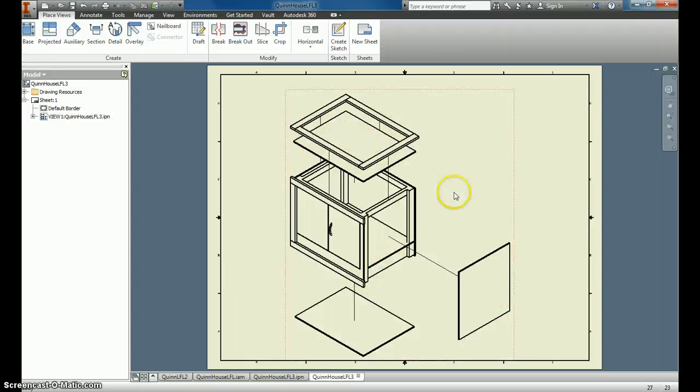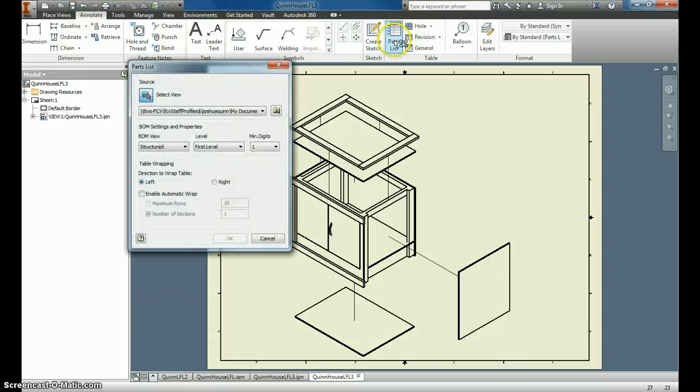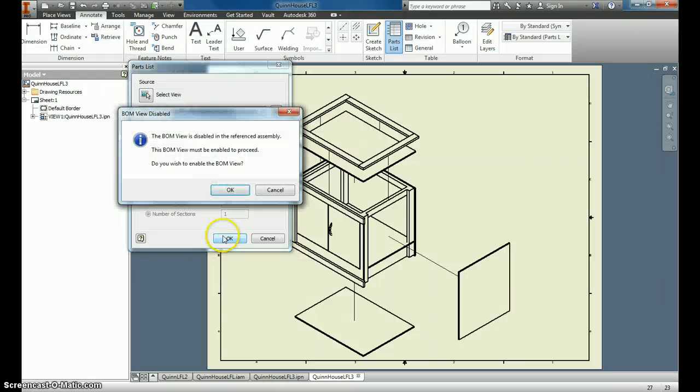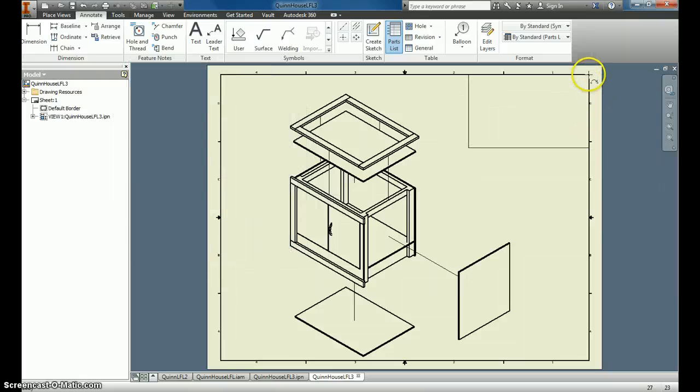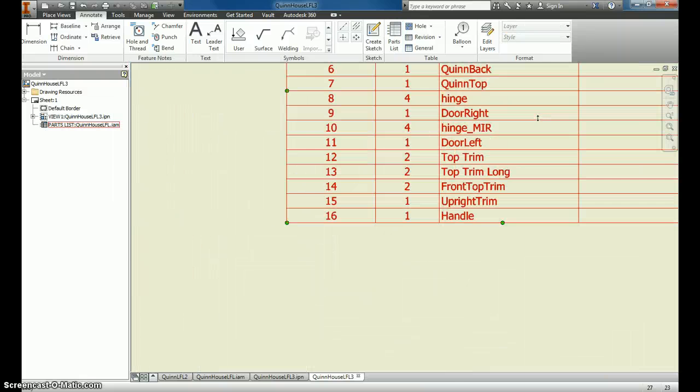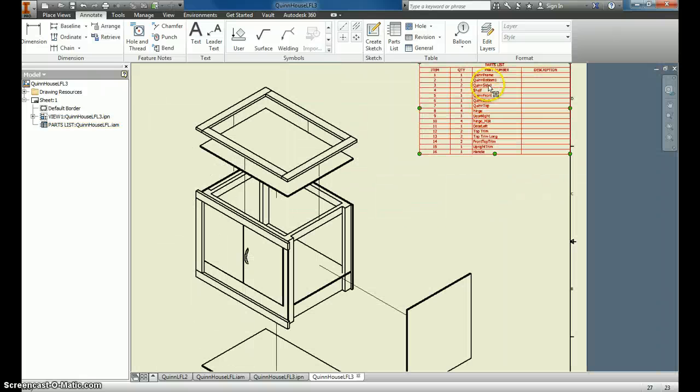And I'm ready to create what's called a Bill of Materials. So I come up to Annotate, and I click Parts List, and this is wonderful. When I click on this, here's the file that I'm using. I click OK, and I click OK, and it creates this little box for me that has all the parts that I've made and their names.